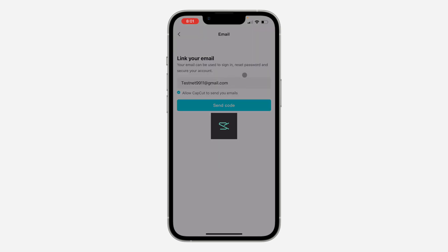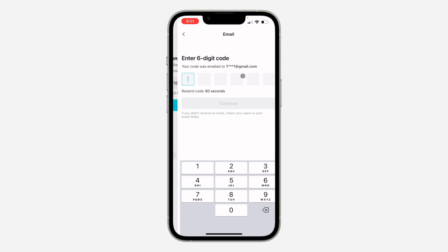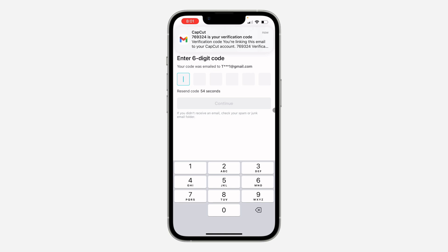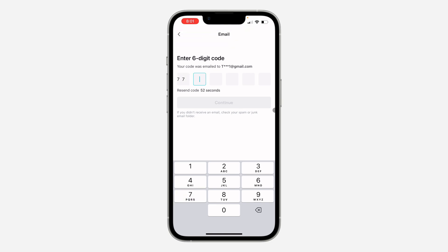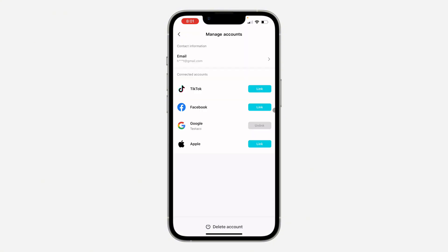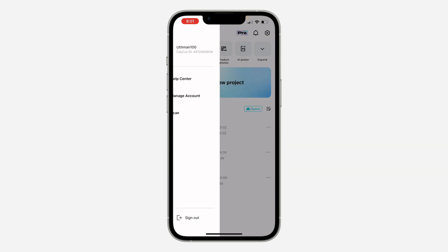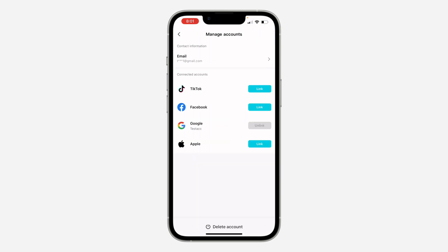You need to click on 'Send Code' — they are going to send the code to the new email, so just enter it right here. Wait to receive it: 769324. Click on 'Continue.' That's it, we've changed the email of our account and you are not going to lose any of your projects. If you found this video helpful, smash the like button and subscribe.